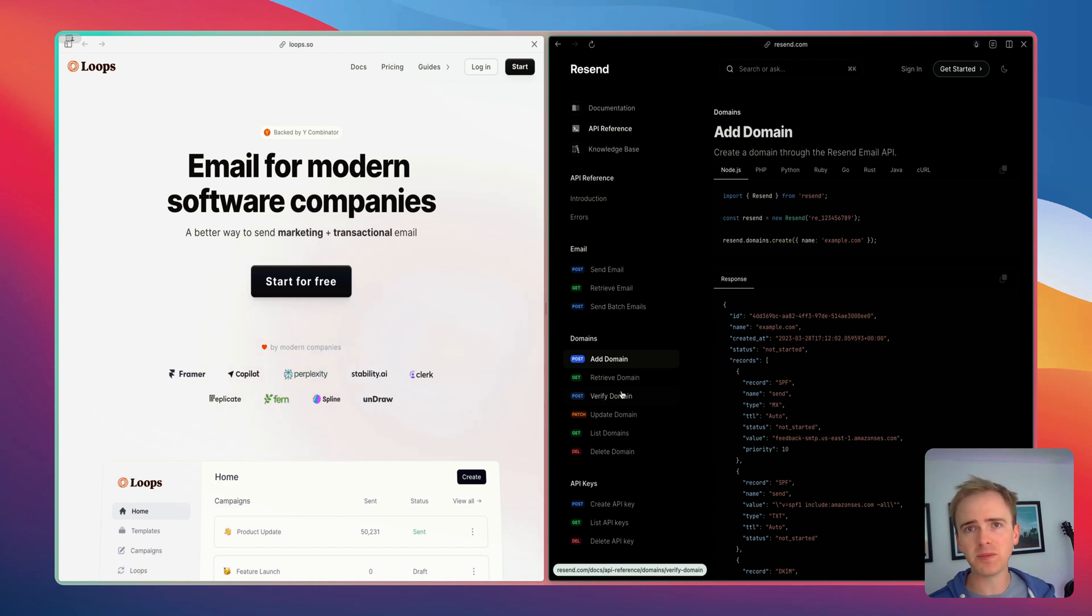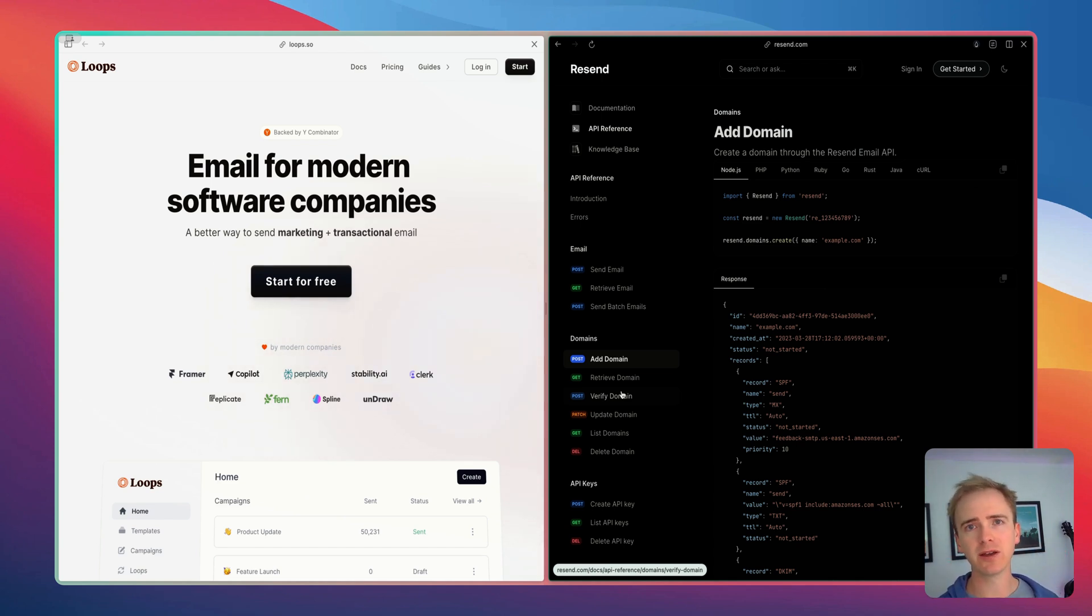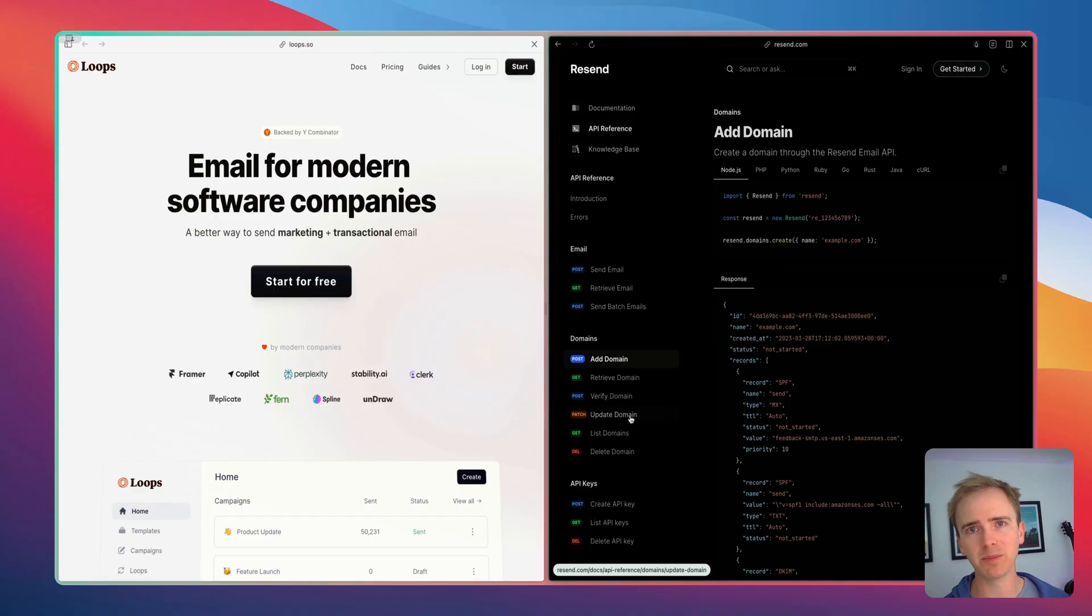But I want to hear your opinion, please leave a comment below what email API are you using to build your no-code app.